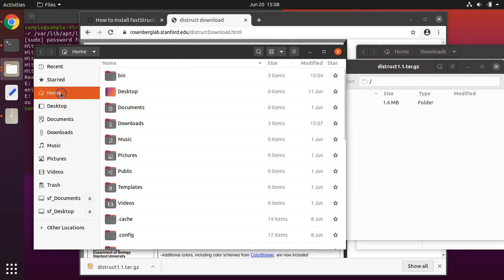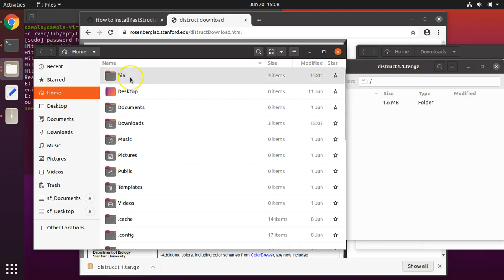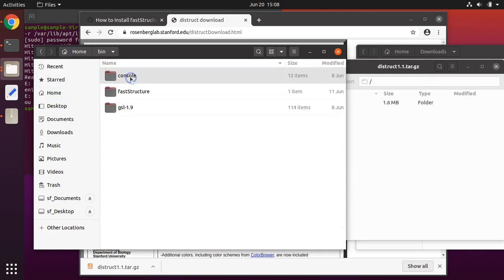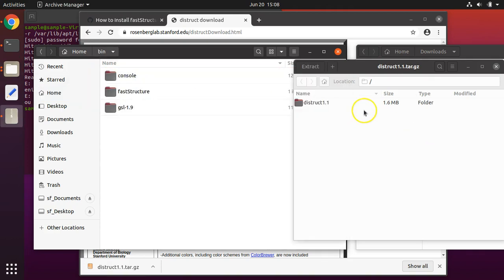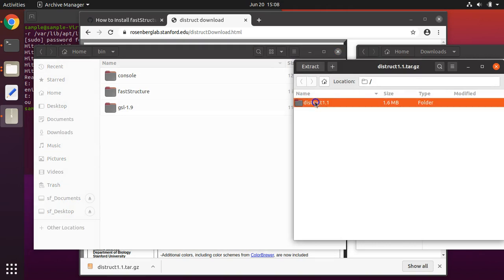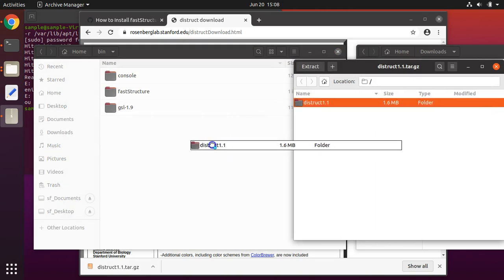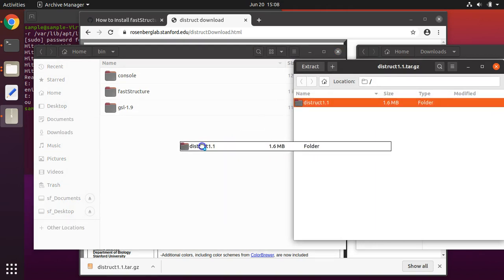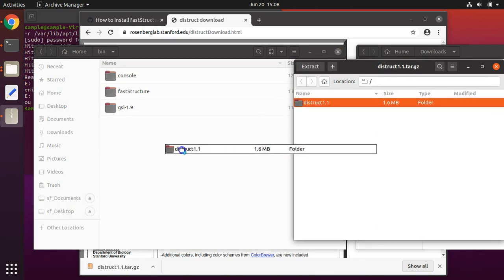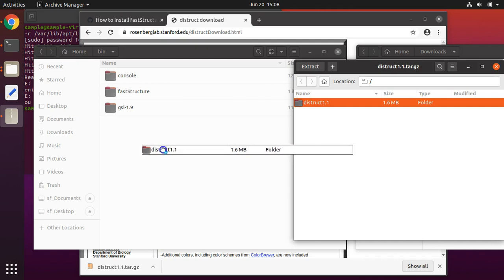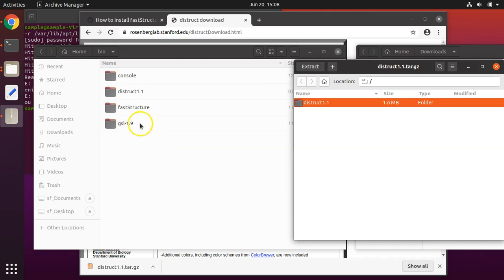Next, go to your home directory. Go to the bin folder within your home directory. If you do not have one, create it. Drag the program DISTRUCT 1.1 from the compressed directory into your bin directory. Then close the compressed directory.